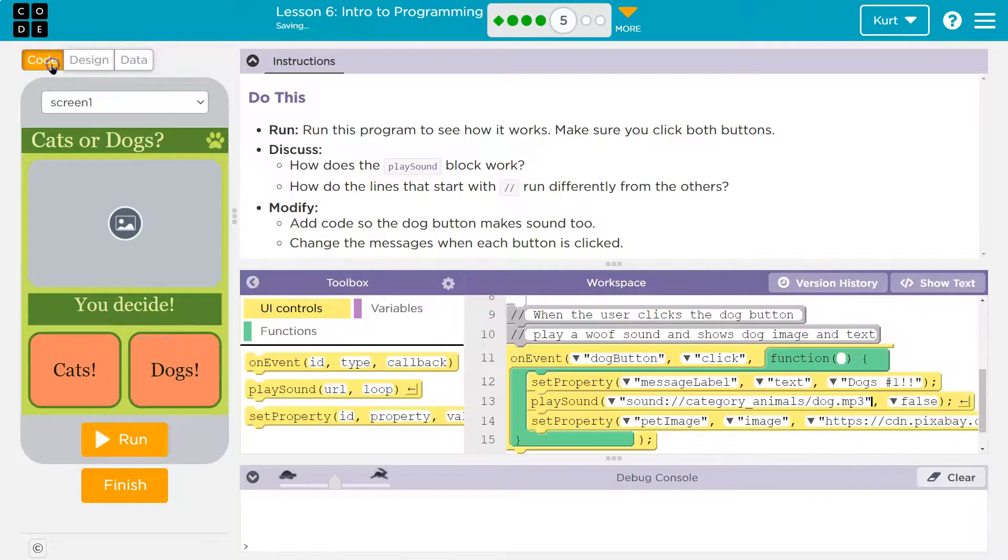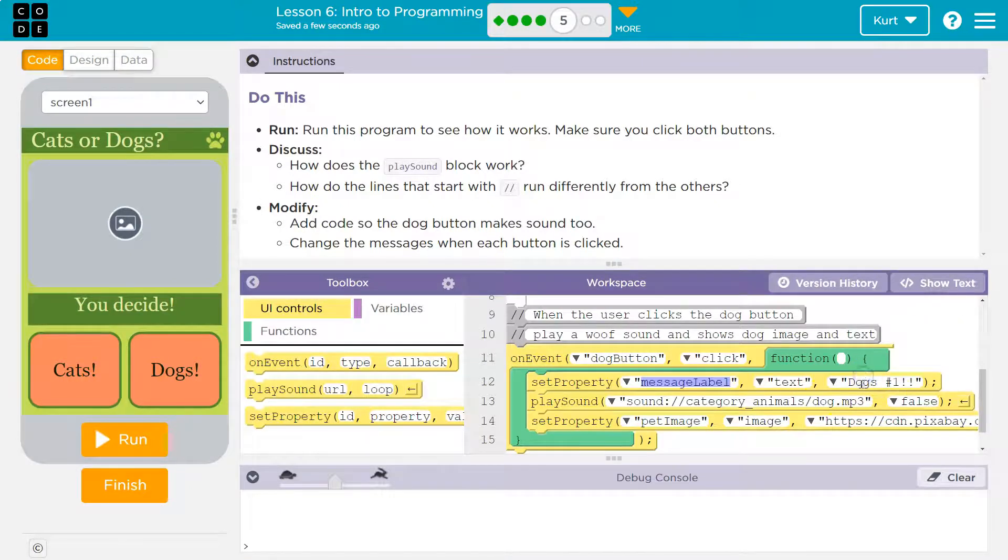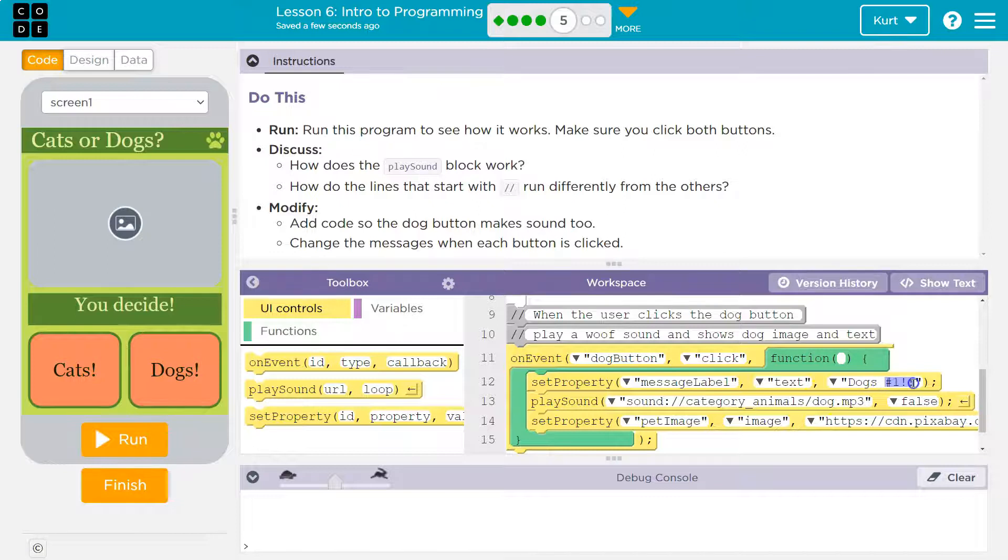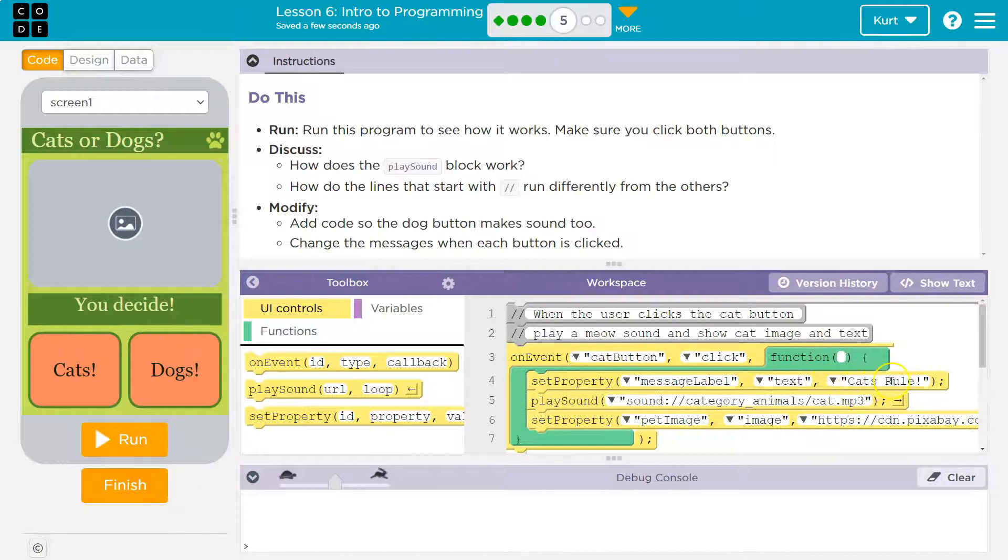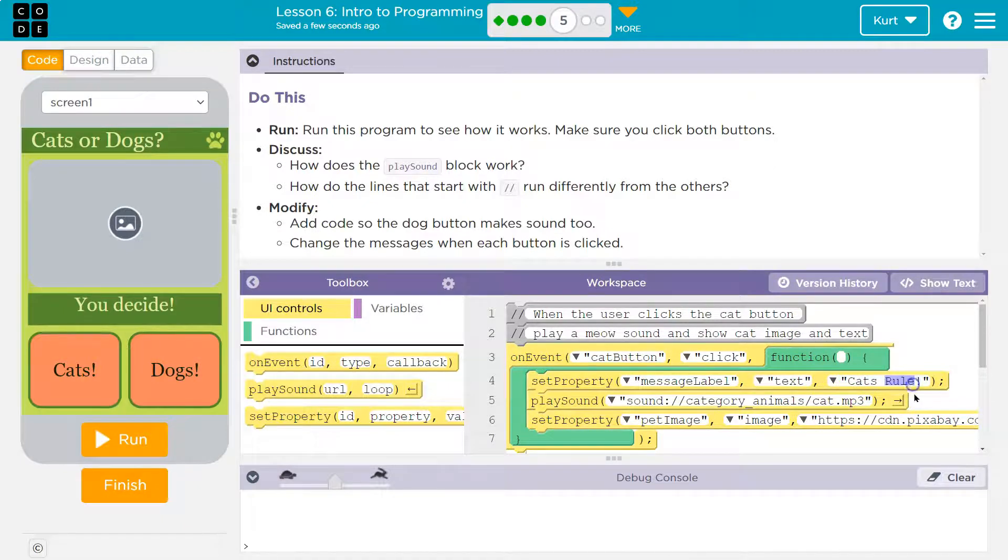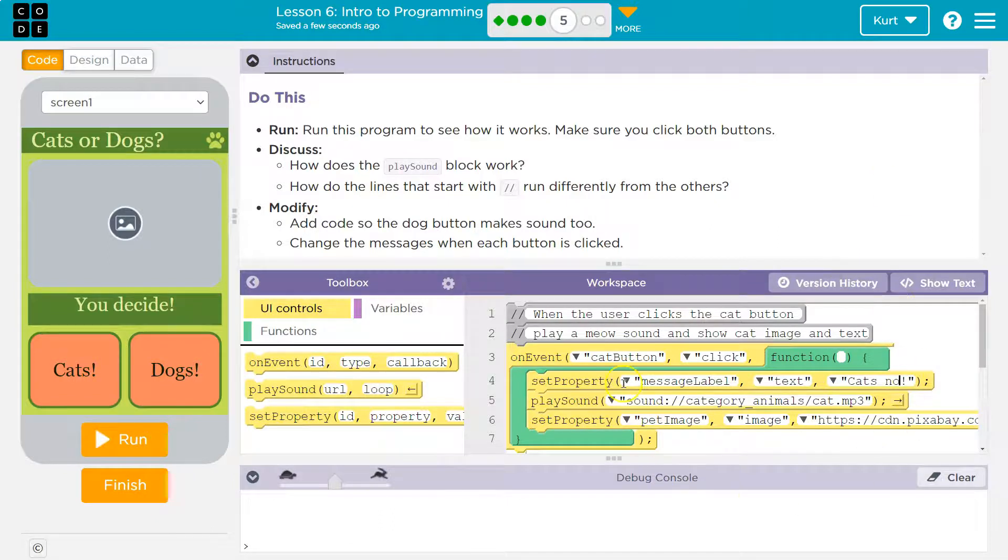Dogs are cool. I'm very creative. We're going to change that message there. Cats. No. Sorry if you're a cat person.